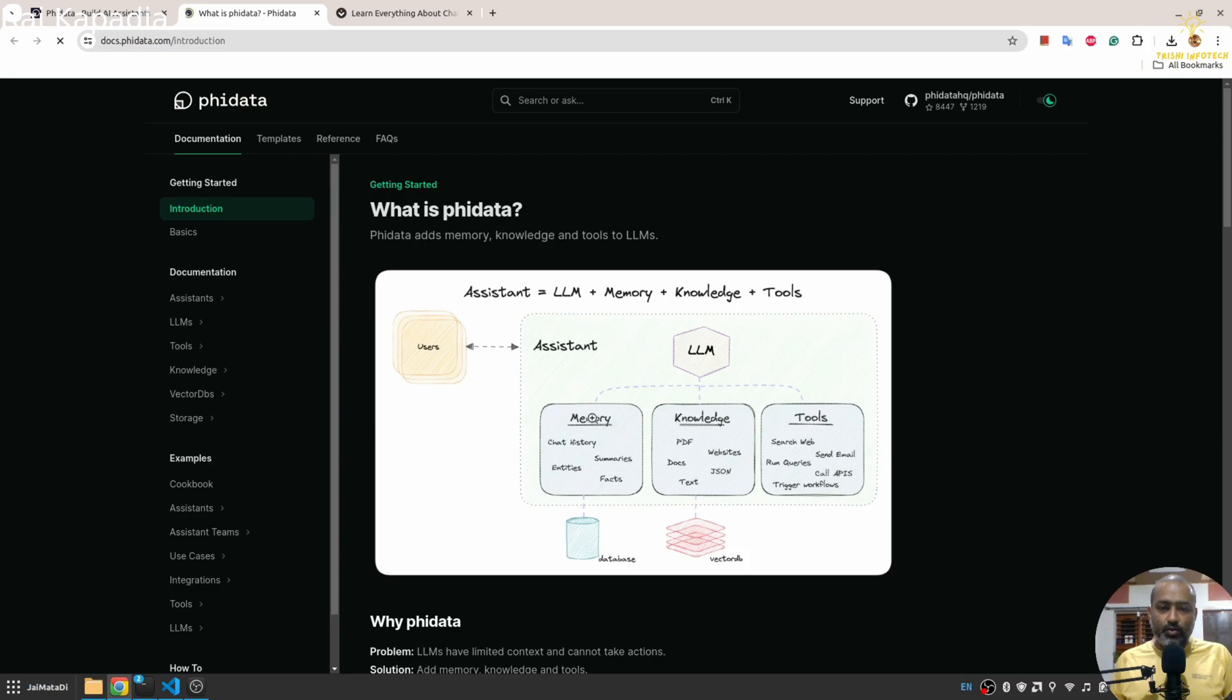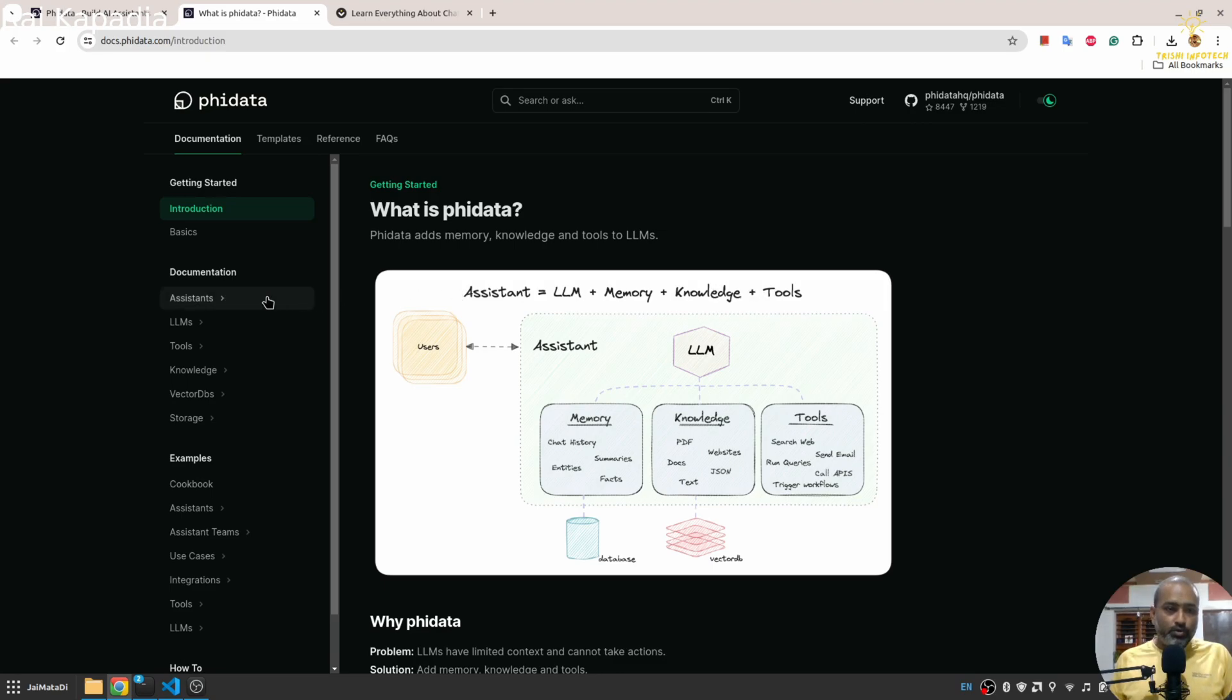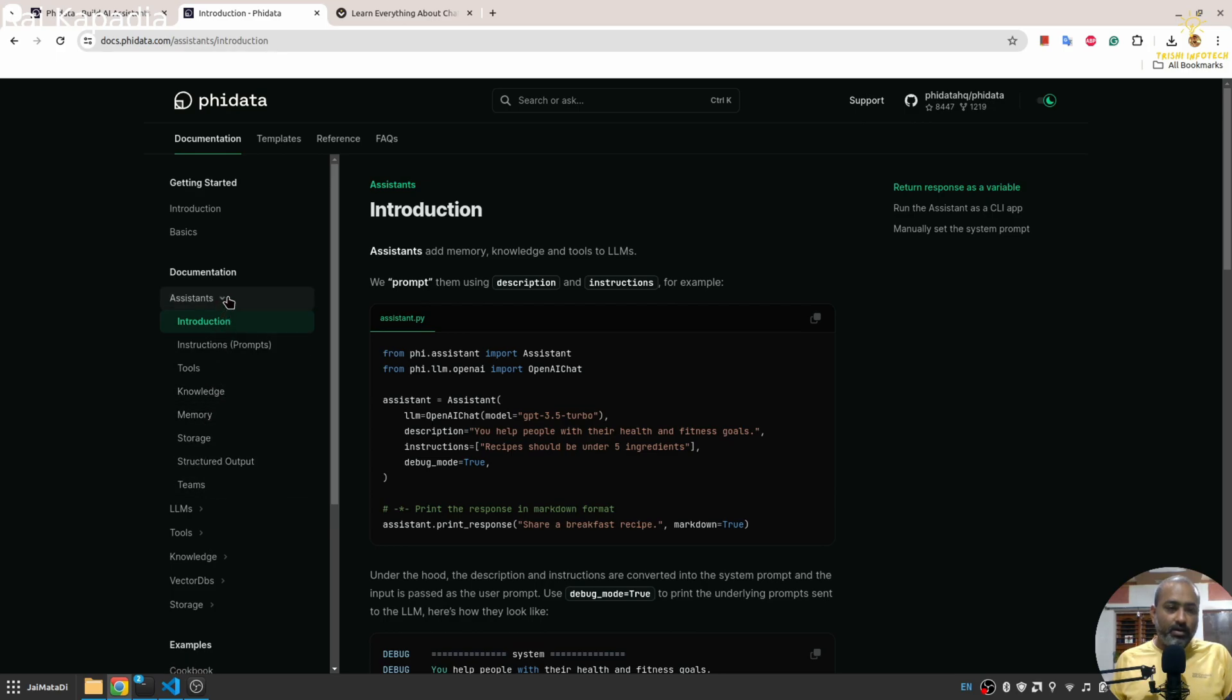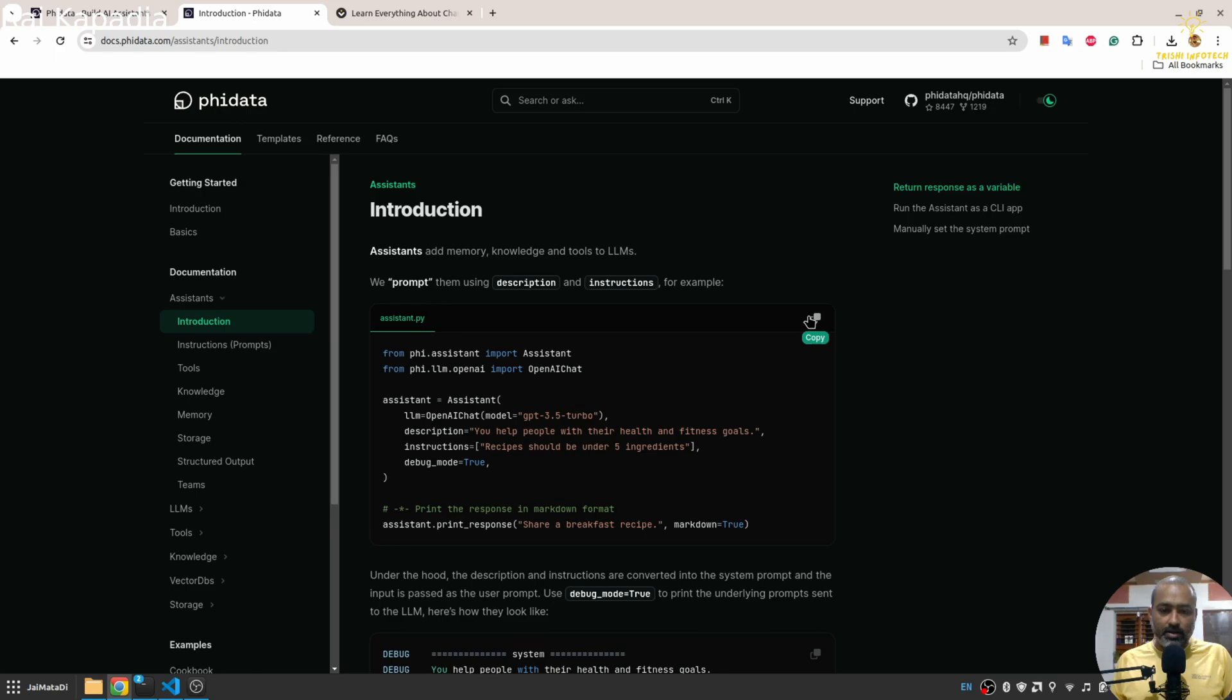And you can see it has LLM memory, knowledge and tools. So here in the assistant section there are different kinds of assistant that you can create. Let's very quickly create this demo assistant.